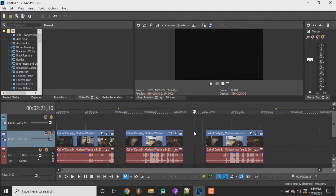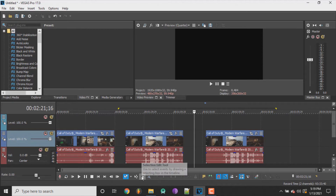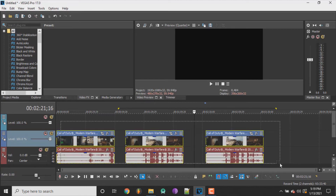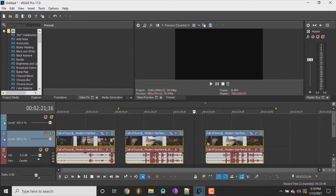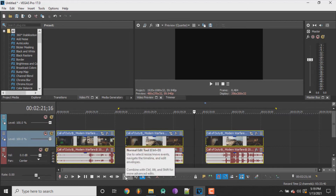So I'm going to show you guys how you can move multiple clips at once. What you're going to want to do is go down here, click on that selection edit tool, and then go like this and highlight the clips you want. Once you highlight them, go back down here and click on the normal edit tool.